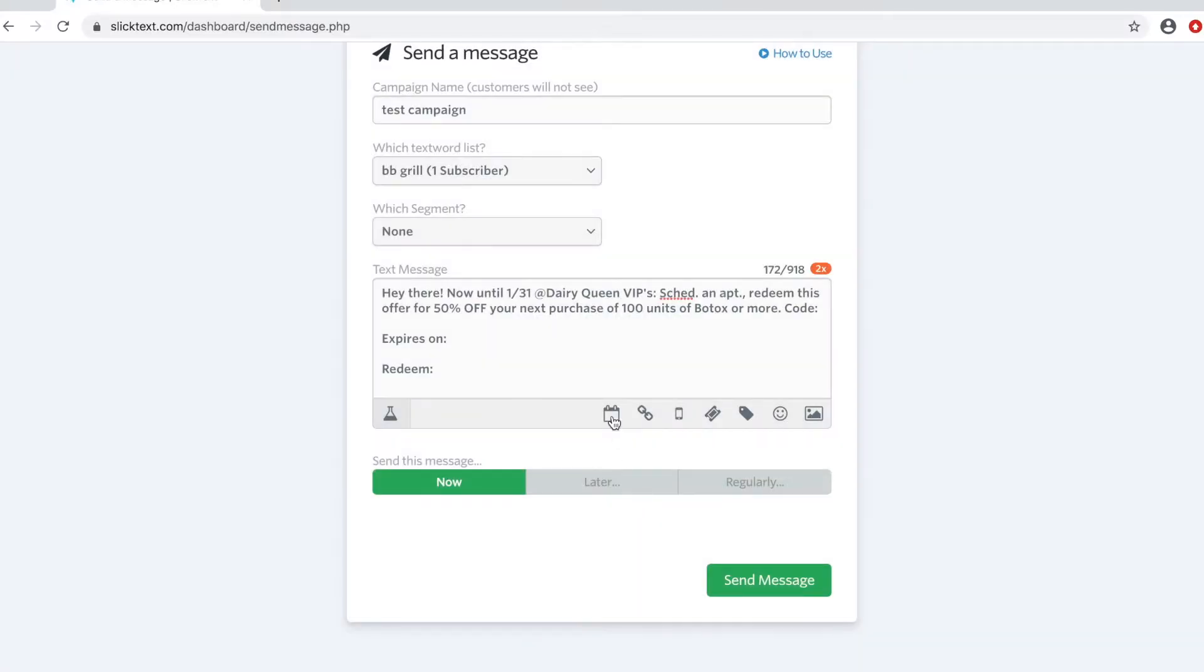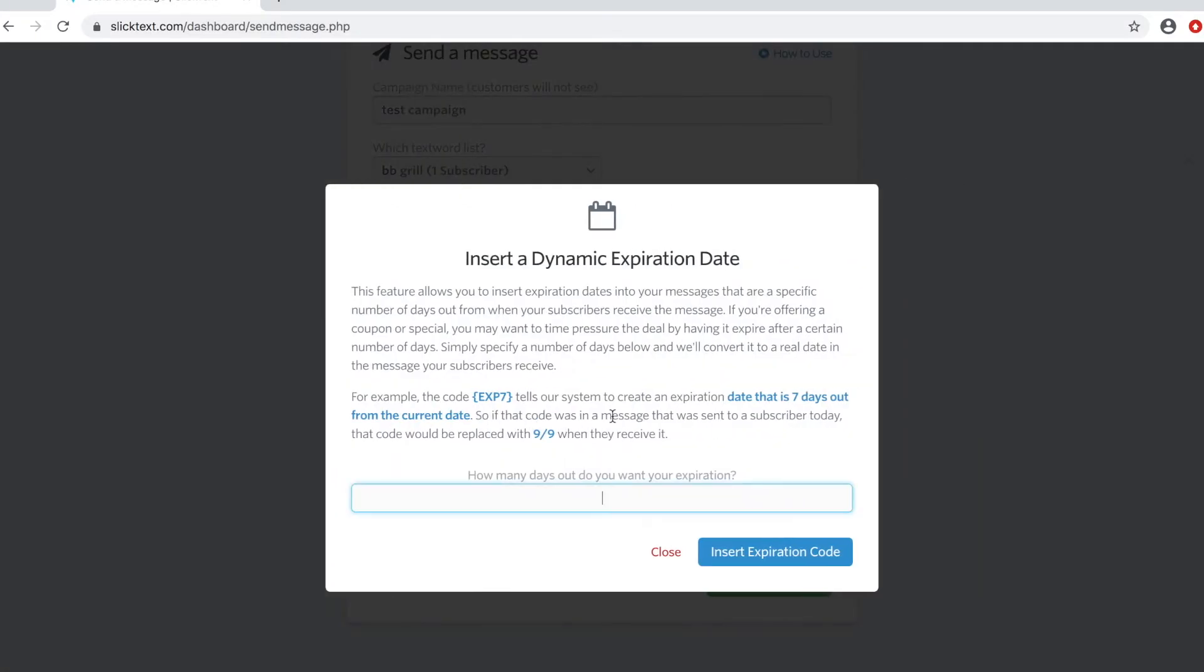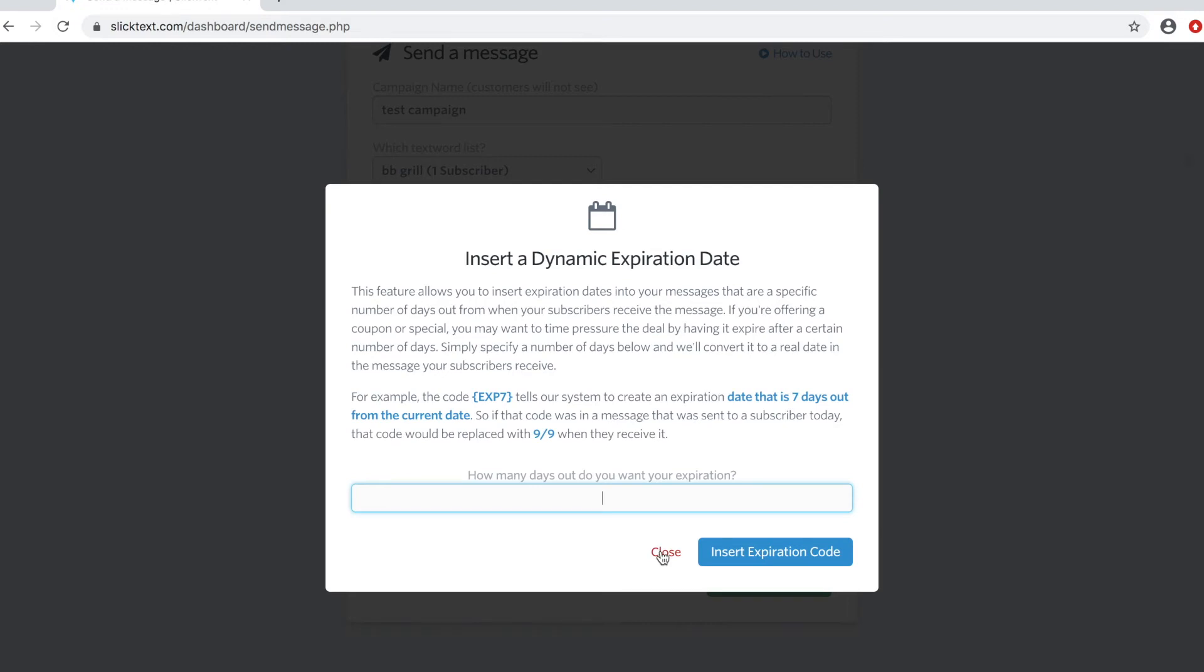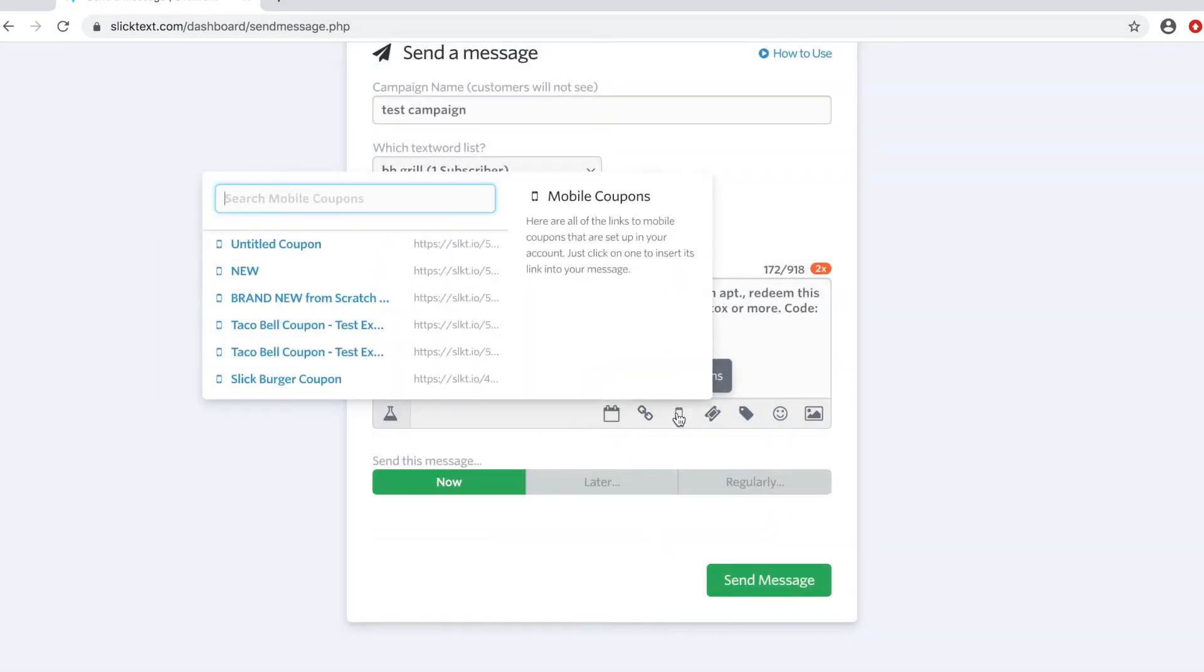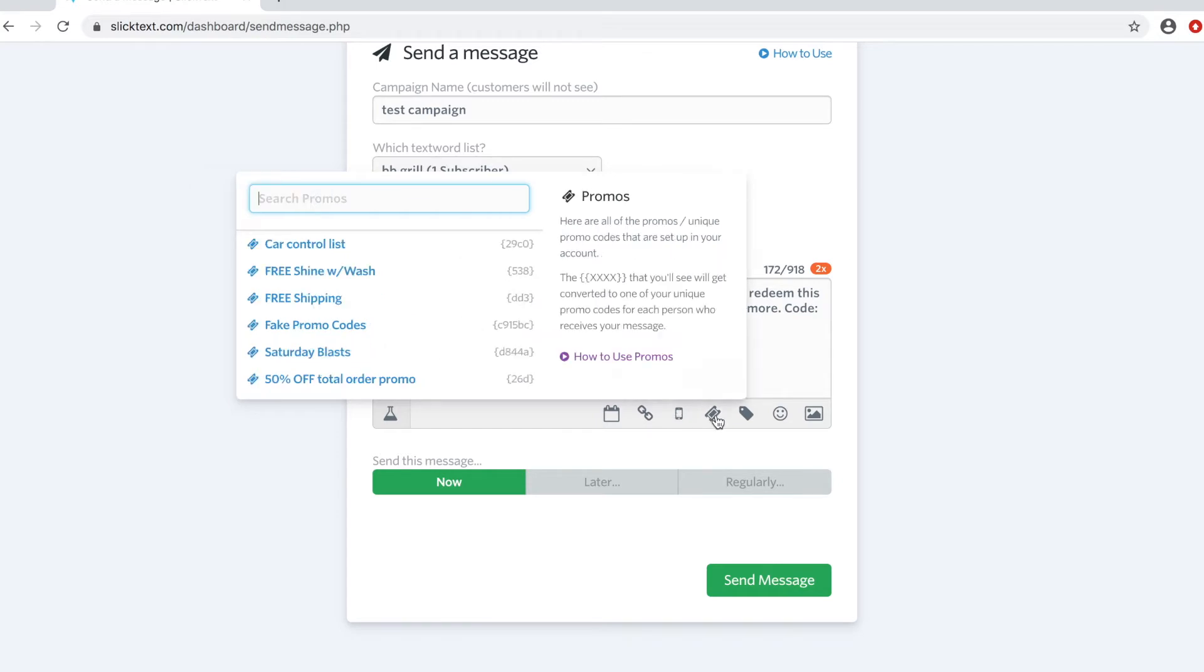The next option here is the ability to insert a dynamic expiration in your outbound message. Then you can create a smart link and insert it here. You also have mobile coupon links you can insert. You have unique promo codes which are a placeholder for a unique list of codes.